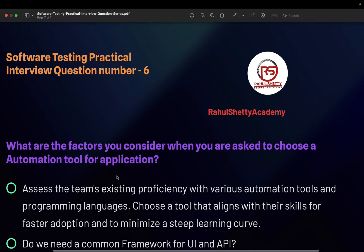The first thing is to assess the team's existing proficiency. If you're part of a team of five people — even if you're not a lead but your manager has asked you to evaluate a tool — you need to first talk with your team to assess their existing skills. For example, if everyone is strong in Python, you can't randomly introduce JavaScript.